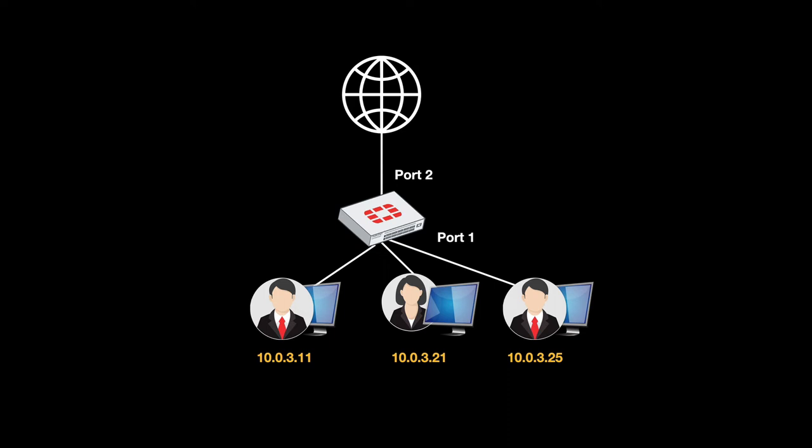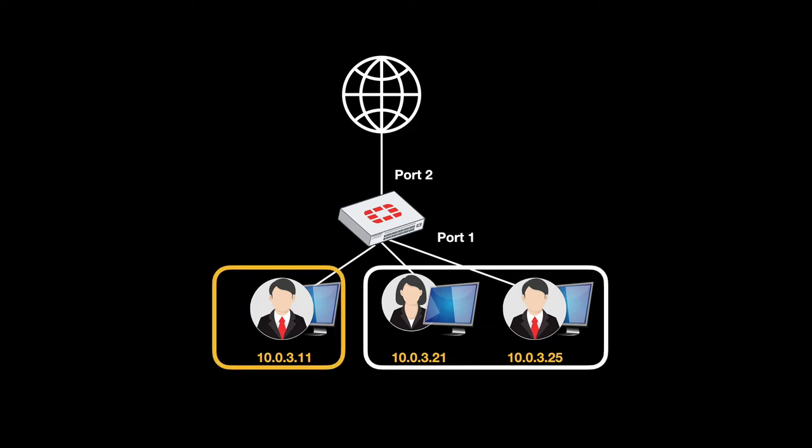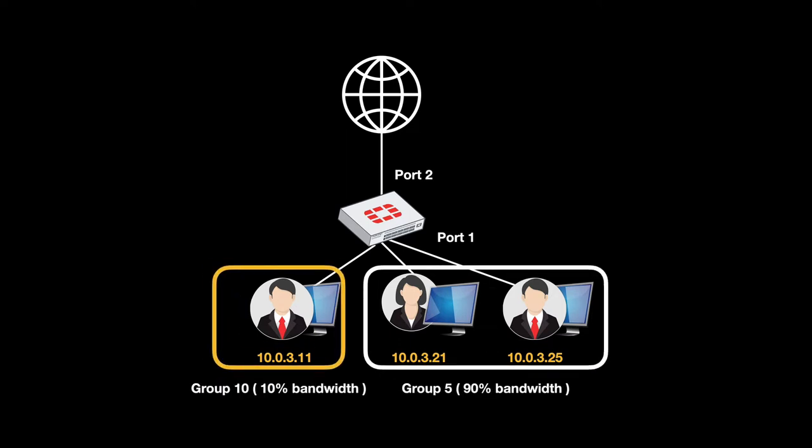When you have different devices on the same interface, you can actually split them into groups and assign each group a different guaranteed bandwidth. You do it using traffic shaping on the interface itself. Let's see how.